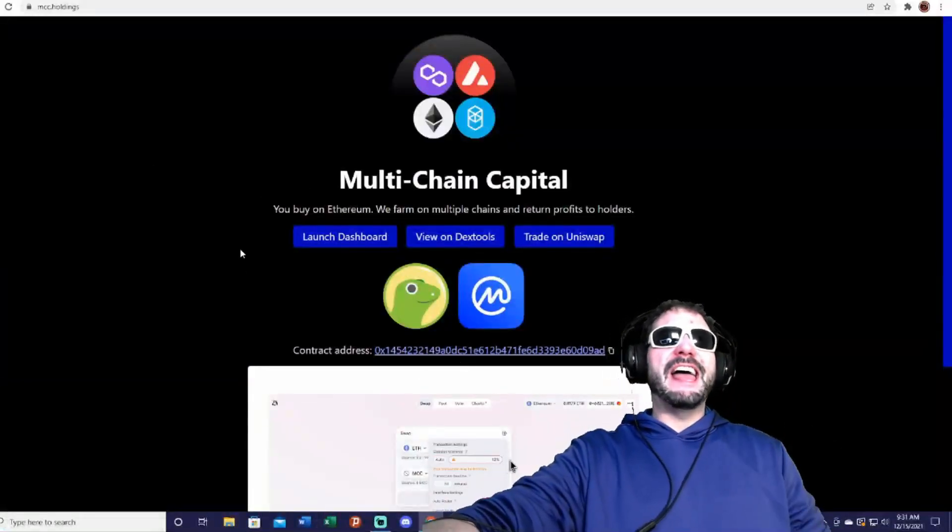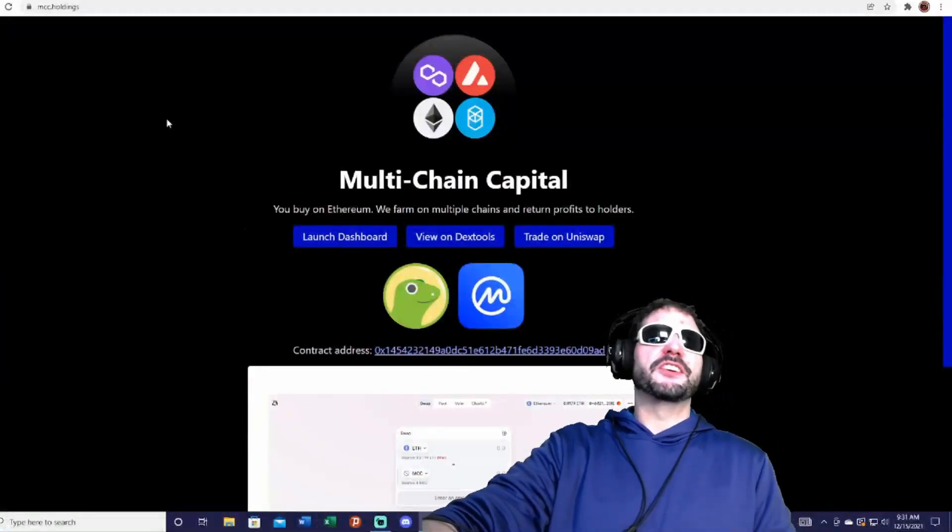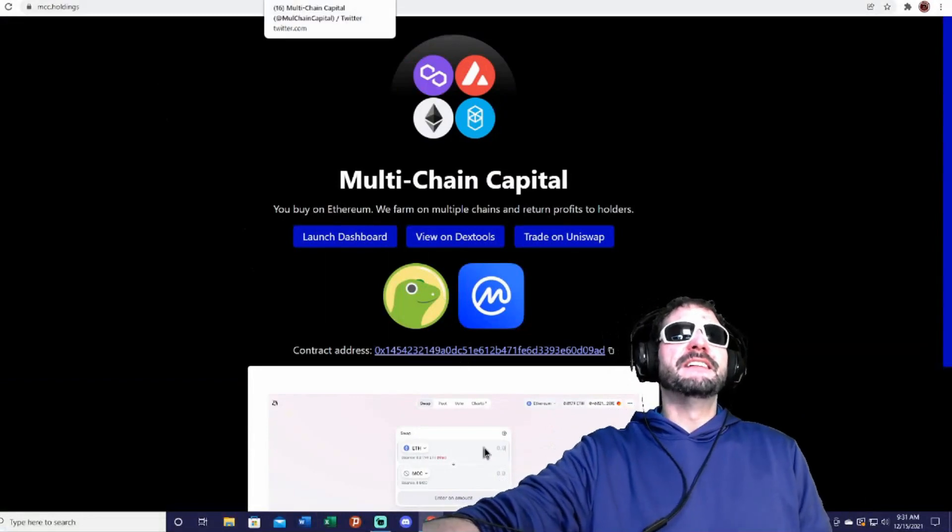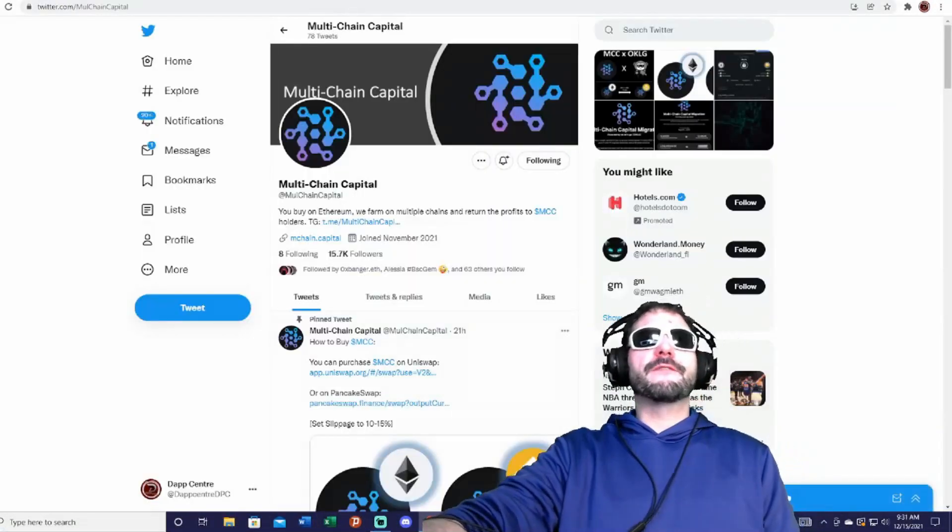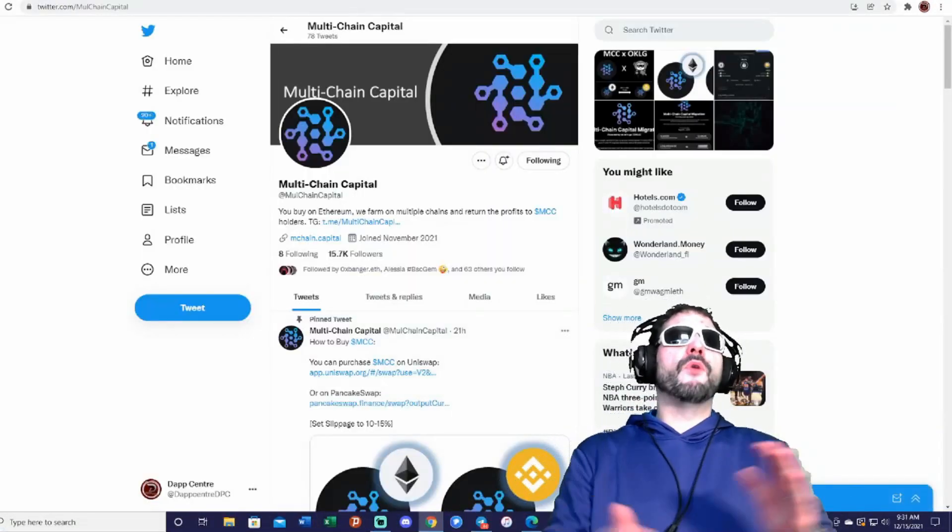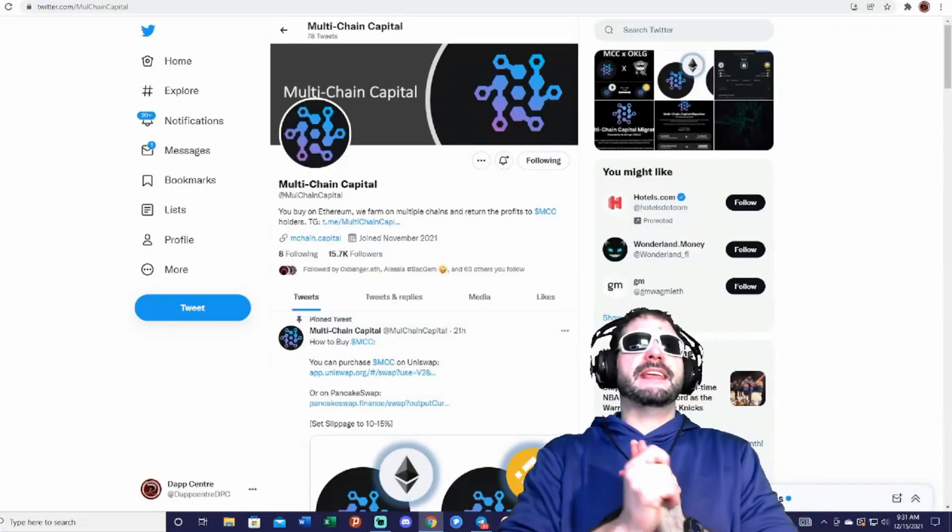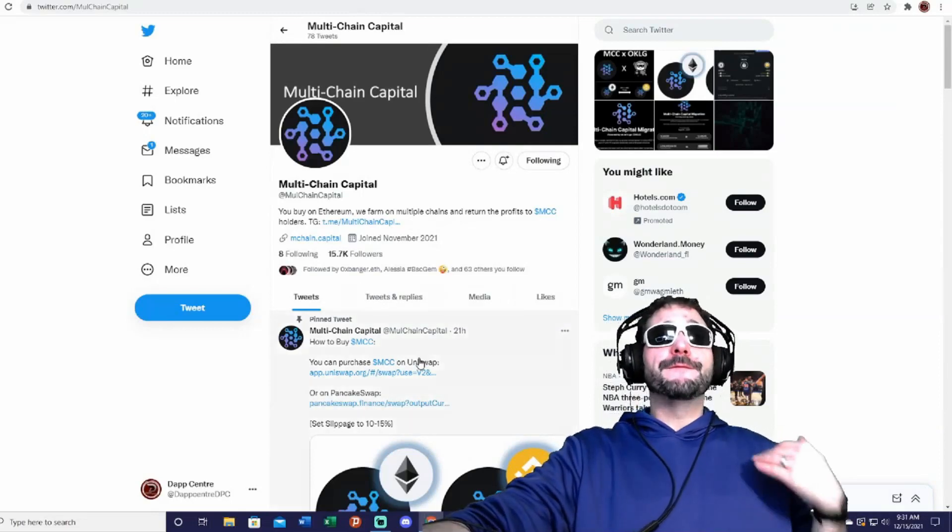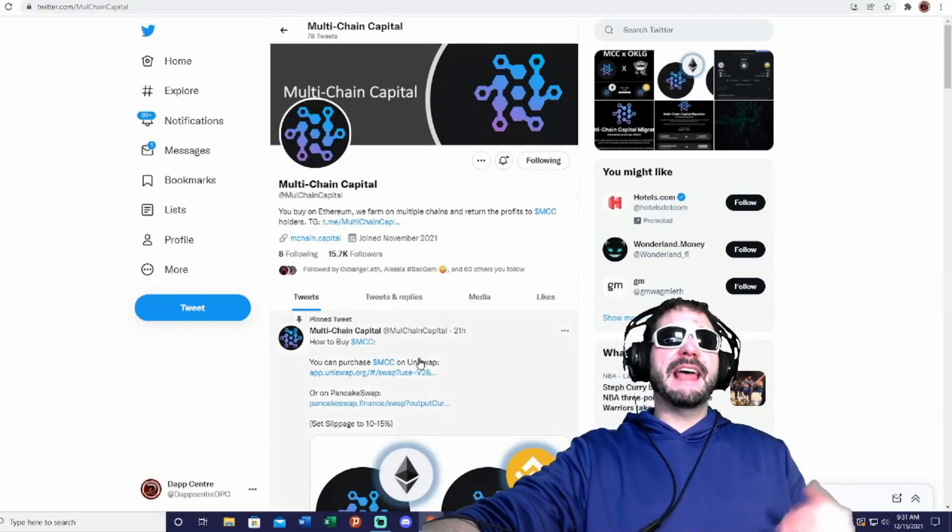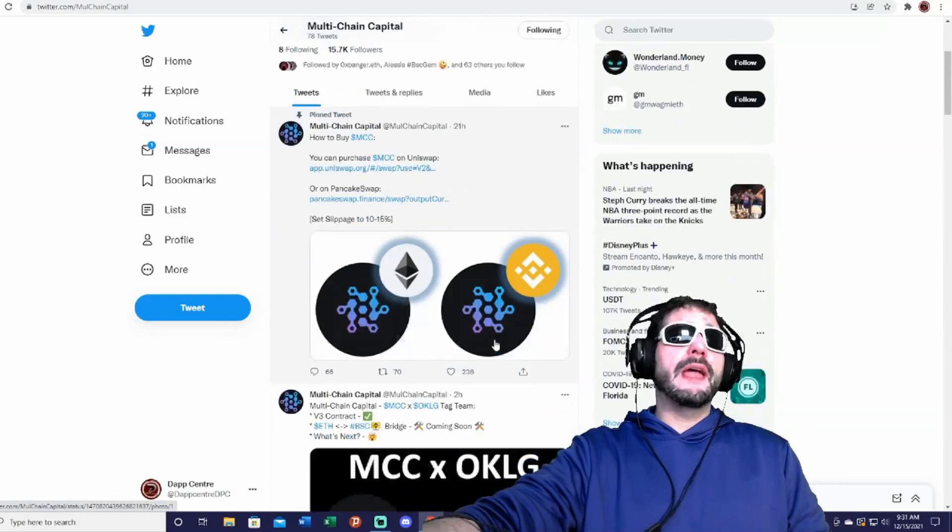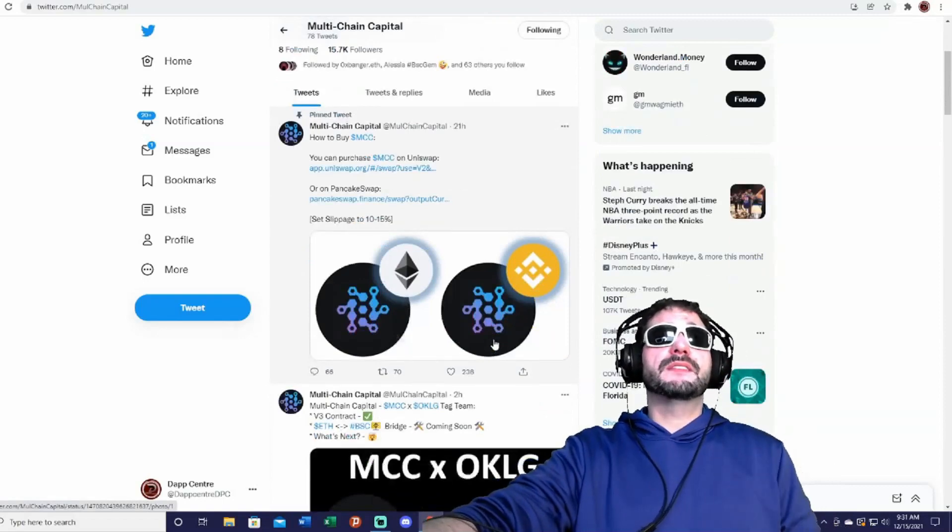Without further ado, let's go ahead and take a look at their social media. So here they are, you can follow them on Twitter at Multi-Chain Capital. They got over 15,000 followers.